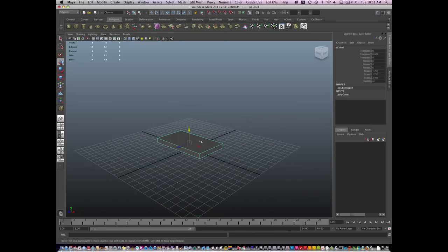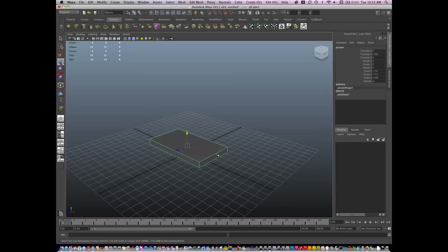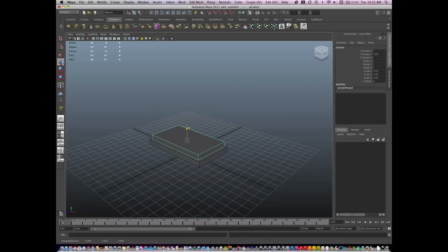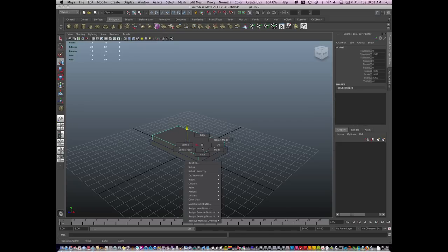So I'm going to take this piece of geometry and duplicate it. That will be the base of my toaster, and this will be the top of it.